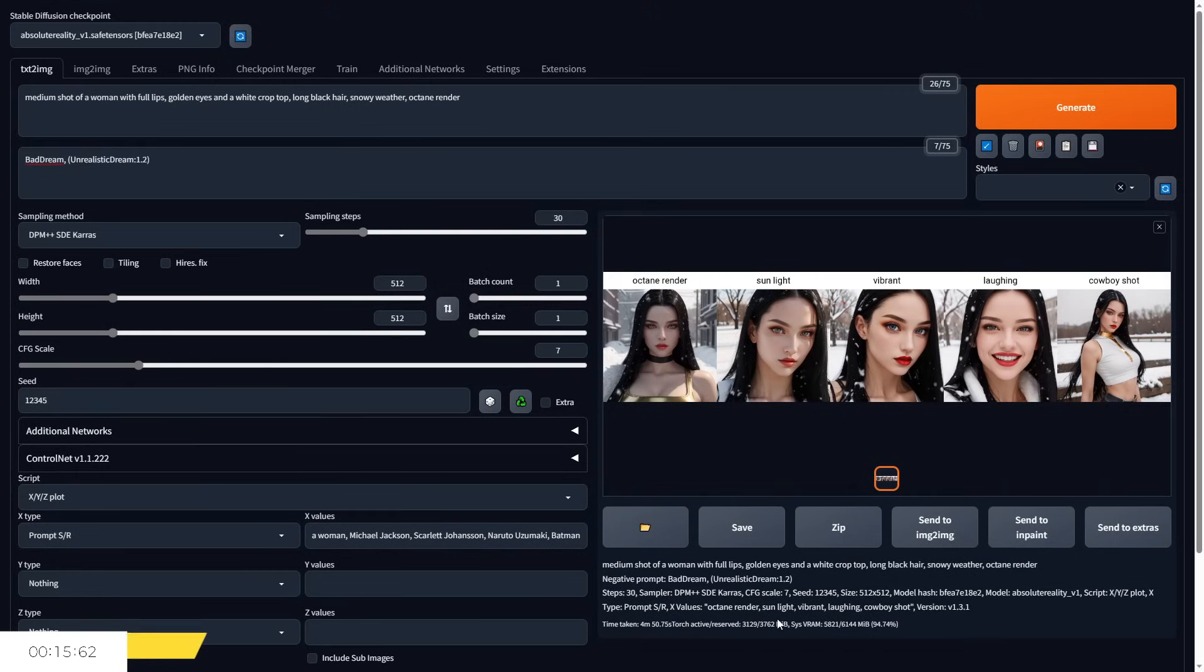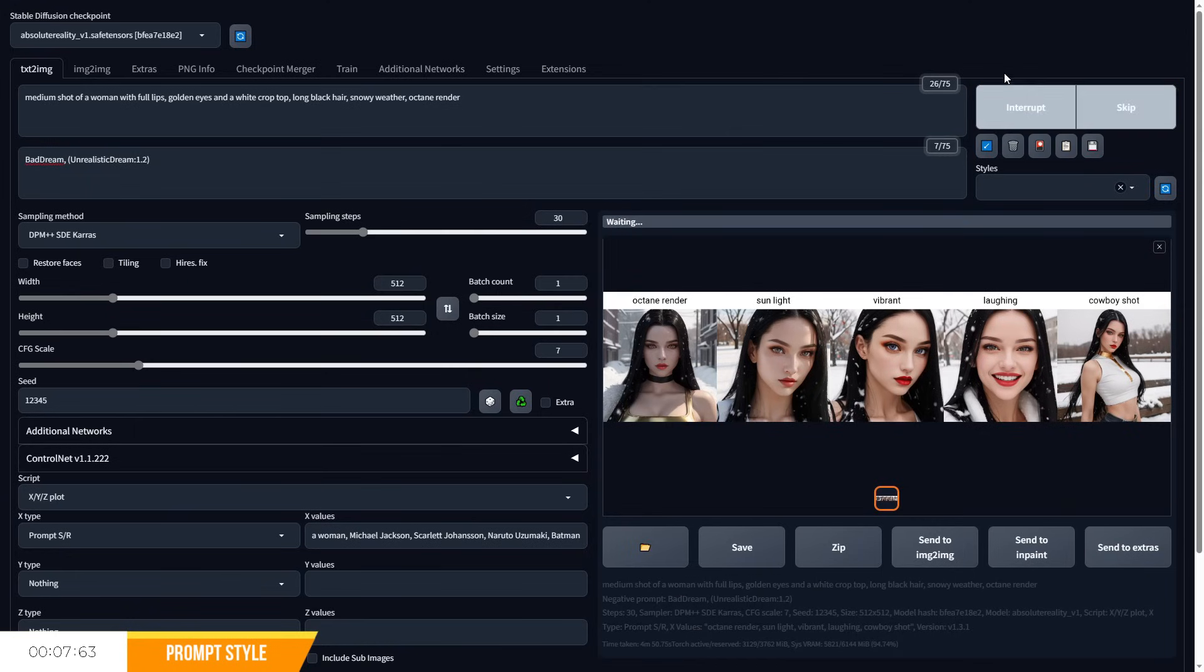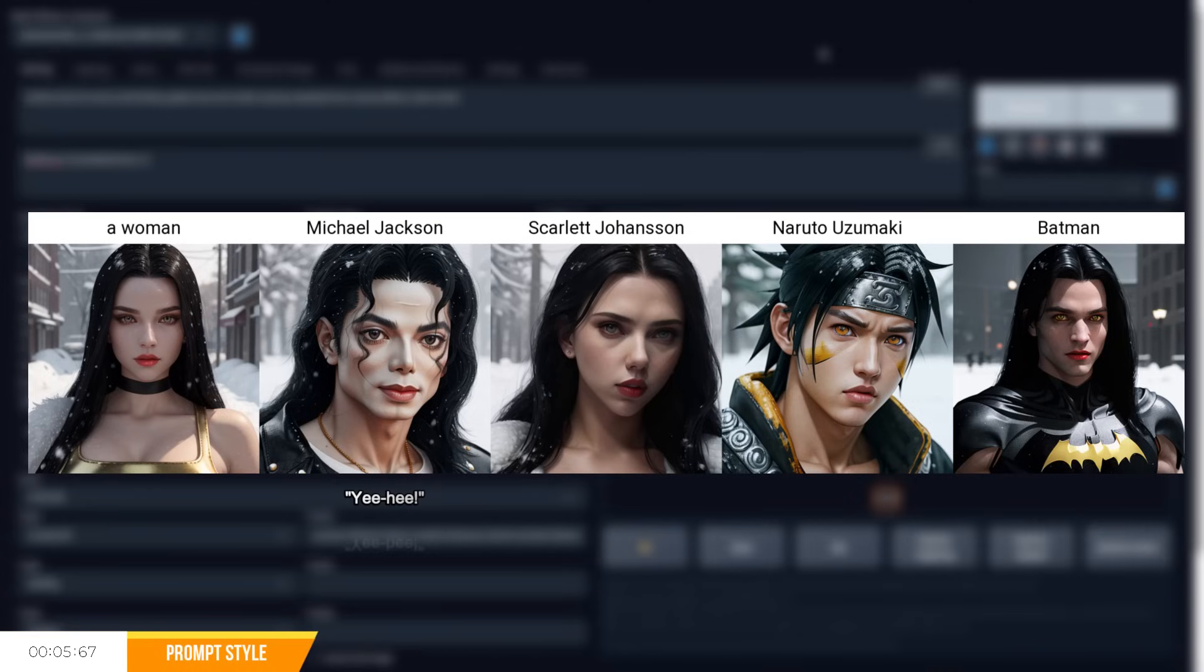When it comes to style, prompts can influence this alongside your desired checkpoint, as stable diffusion was trained on a multitude of datasets from across the internet, meaning you can draw references to art styles, celebrities, clothing types, and much more to influence your image.